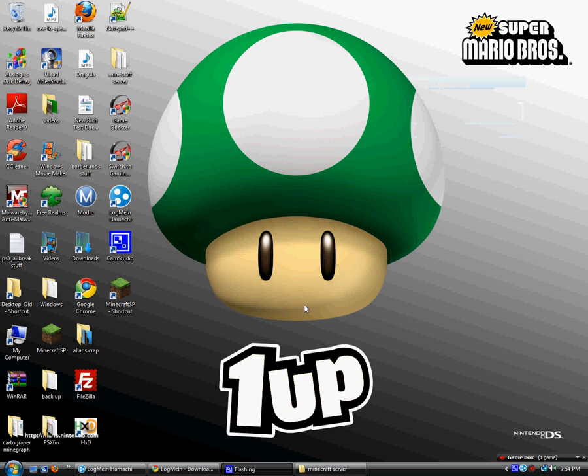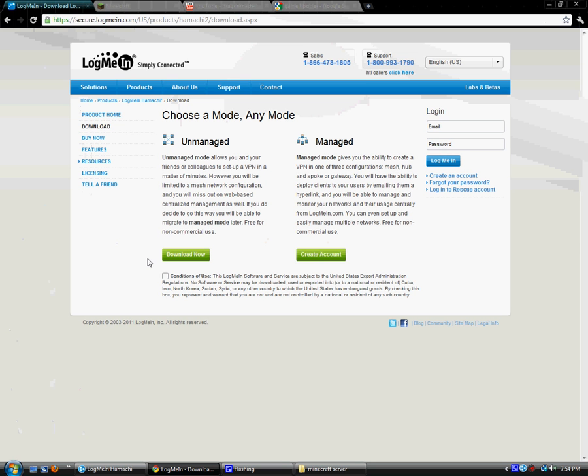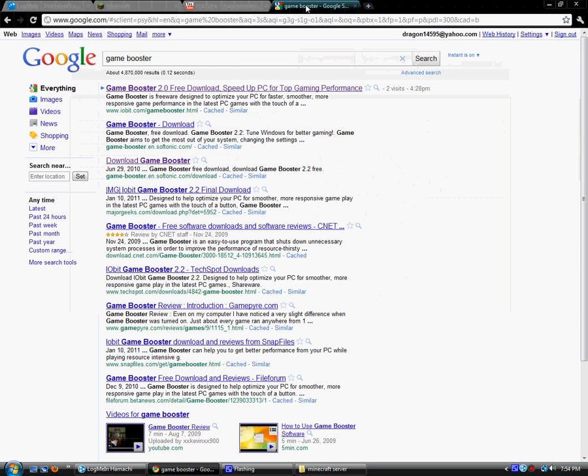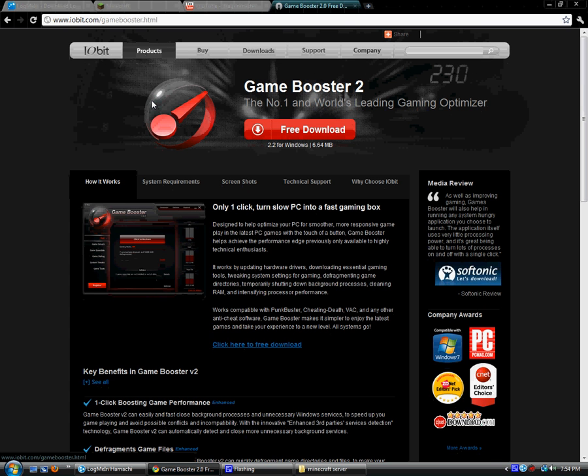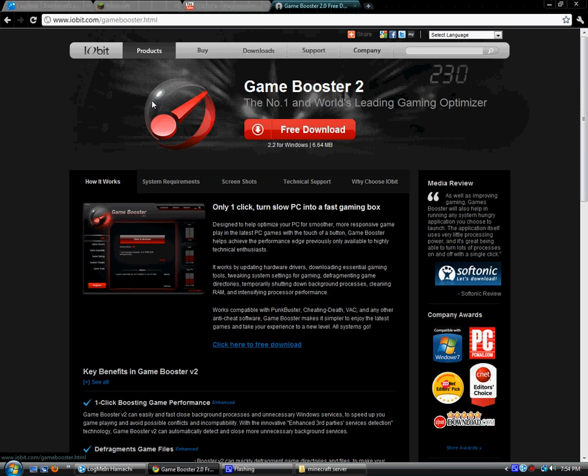You want to go into Google and type game booster. Game booster pretty much increases the amount of RAM space that you have on your computer. It's not made specifically for Minecraft, but it helps a lot. You're going to go to free download.